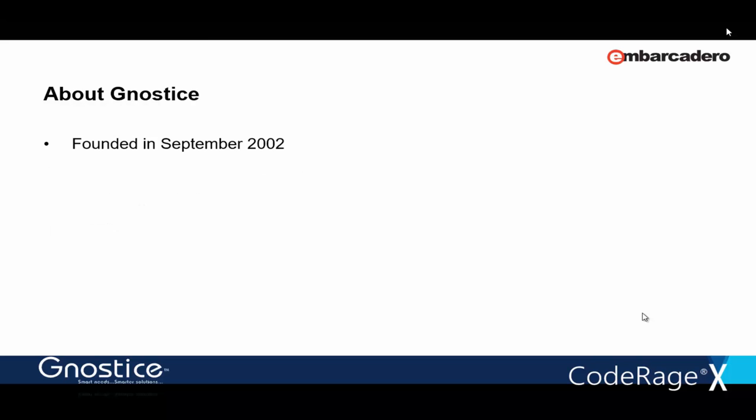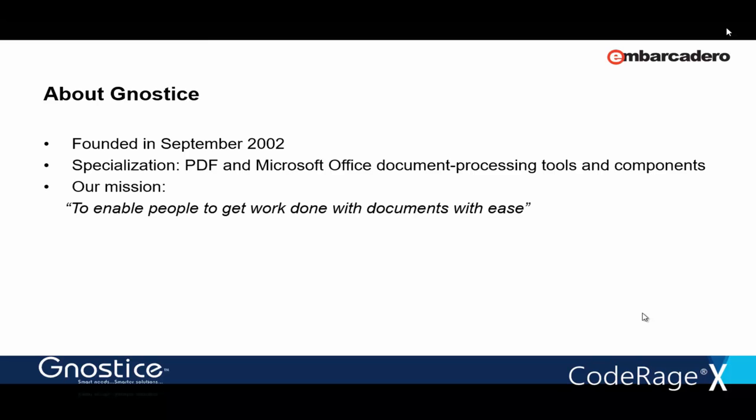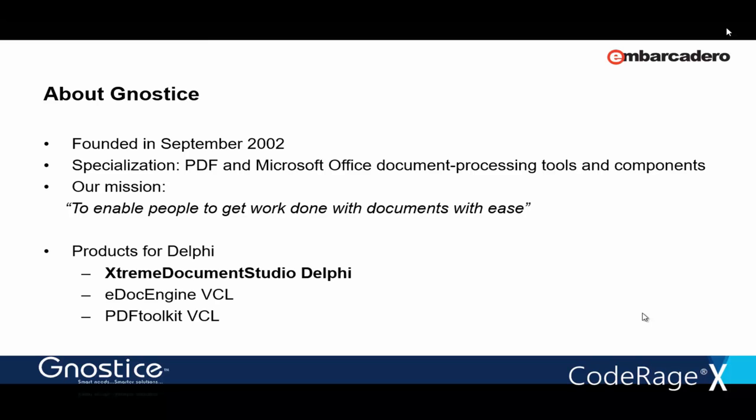Gnostice was incorporated some 13 years ago. Our focus from the start has been to create components for Delphi and other programming platforms. The specific area we focus on is to provide you with components to work with document formats, such as PDF and Office documents.